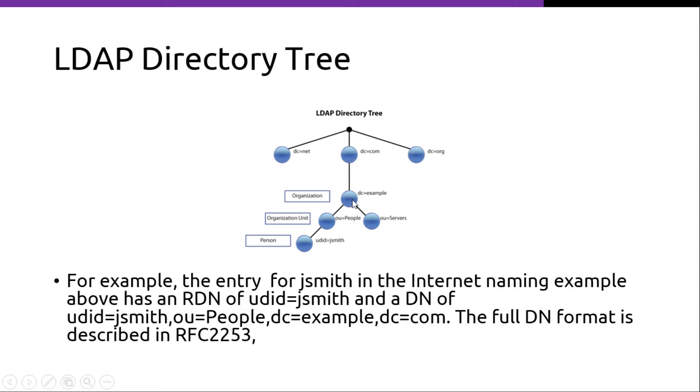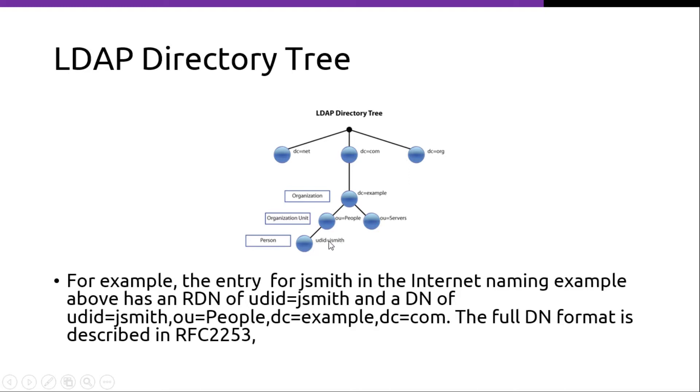And then it divides into two organizational units. One is people and the other one is servers. And under people, we have jsmith who is a person with the UID jsmith. So here, the relative DN is UID equals jsmith.